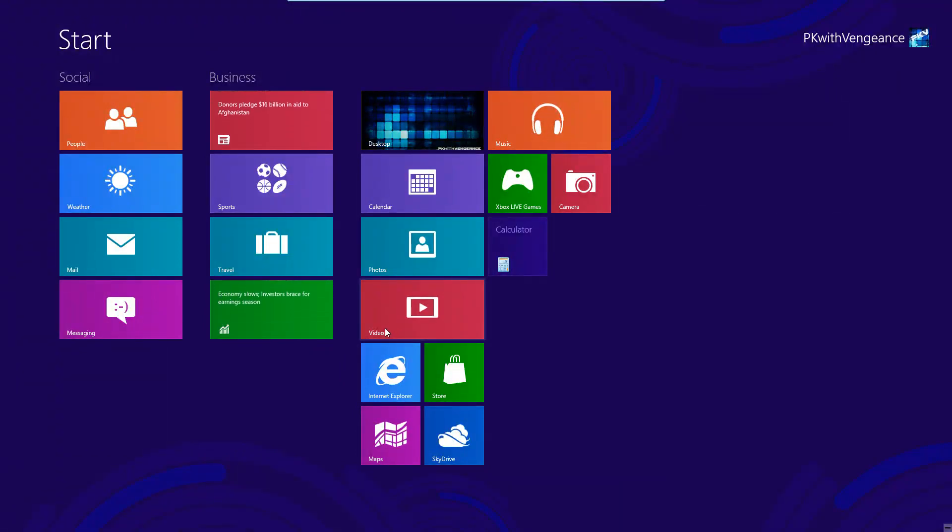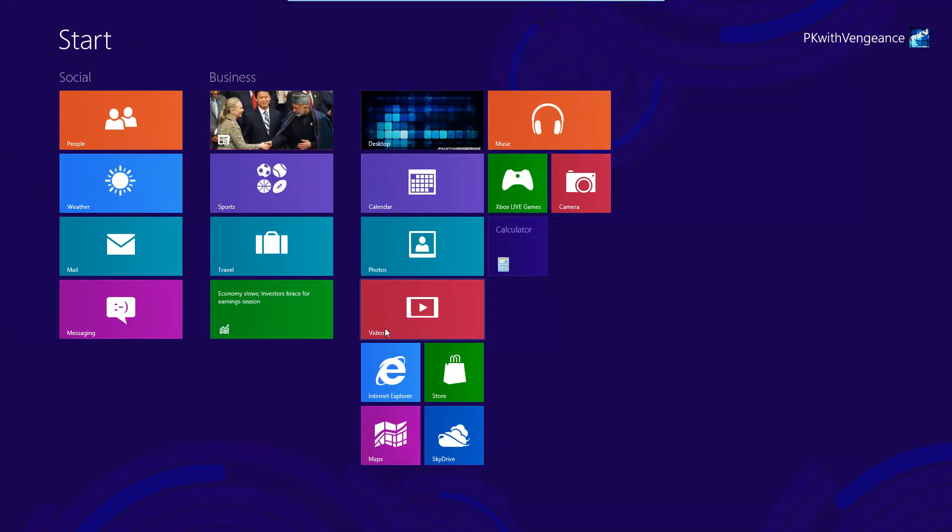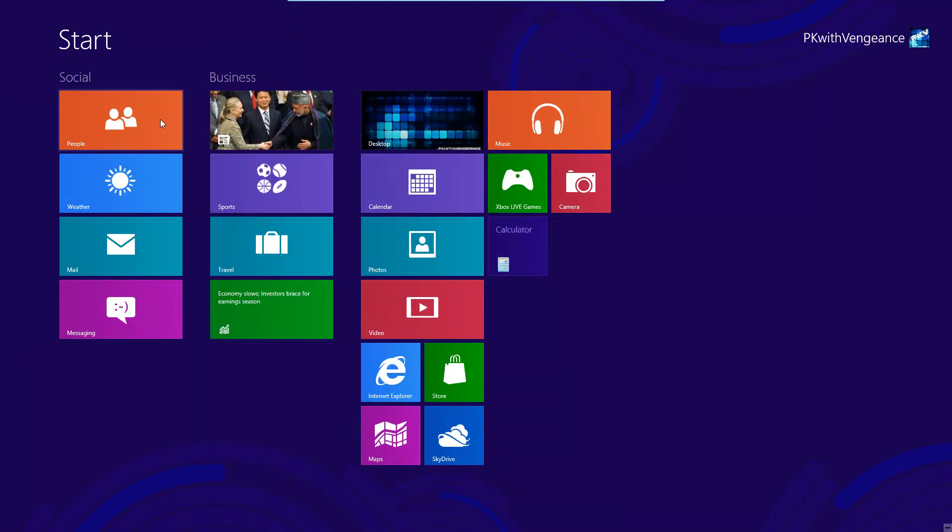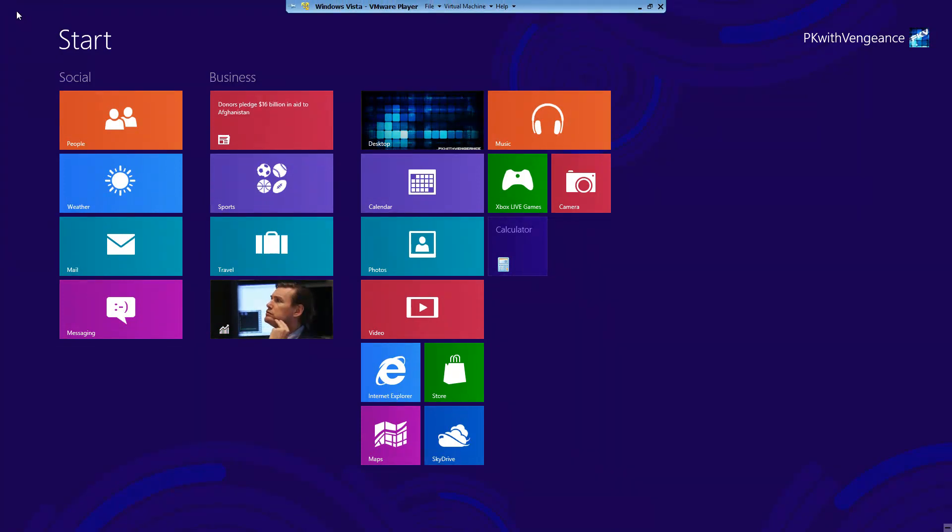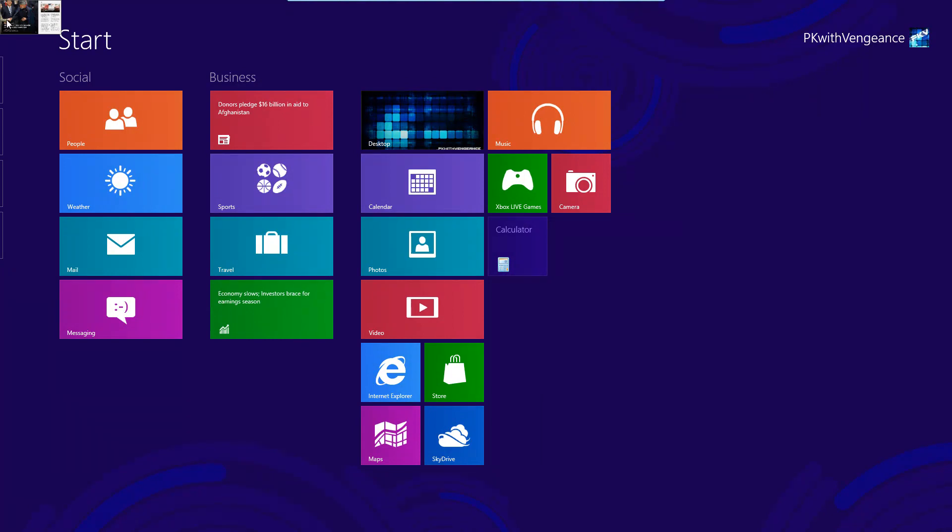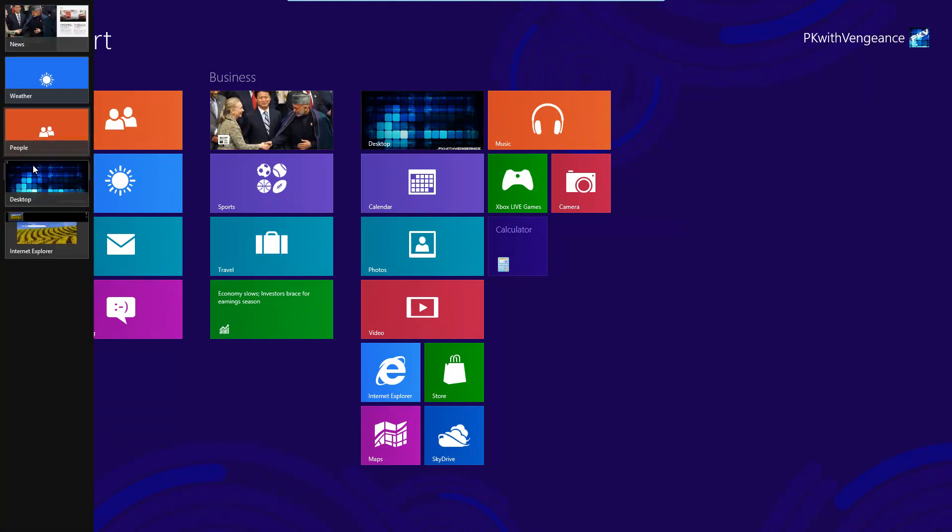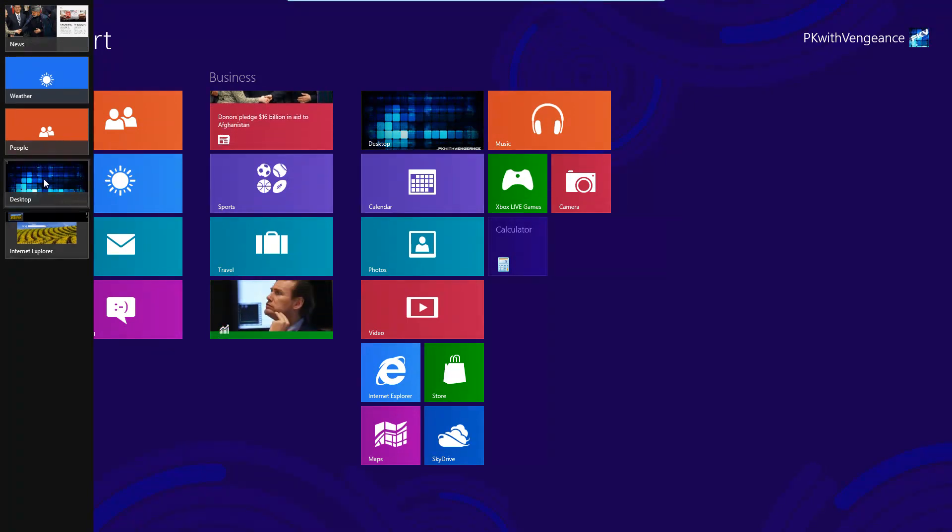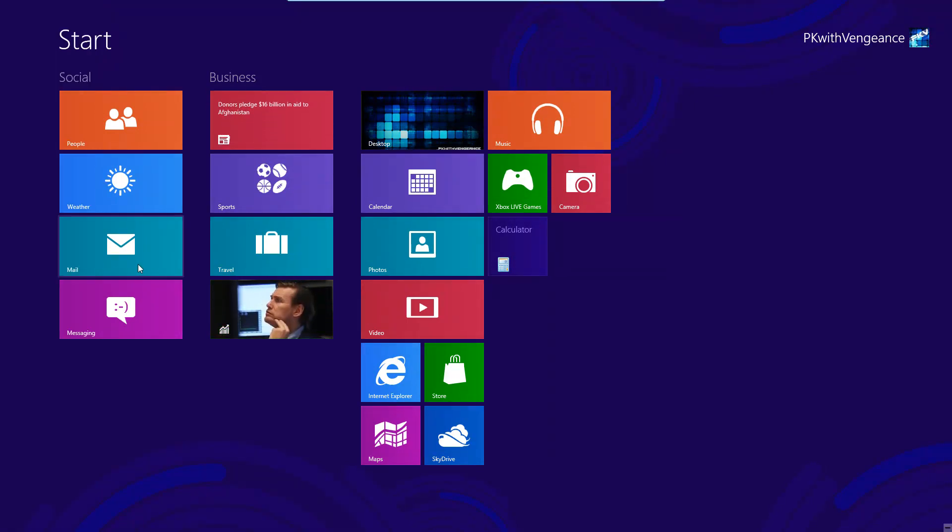Since there is no taskbar in the Metro UI, you might be wondering how you can view these apps while they're running. In order to see these apps, all you have to do is move your mouse to the upper left-hand side of the screen. You can see this little toolbar or thumbnail pop up right here. Then just take your mouse and move downwards and it will open up all of your applications on the left side here.